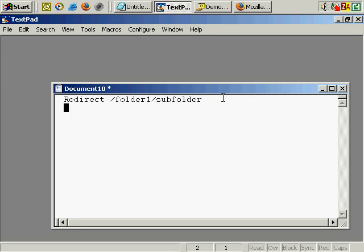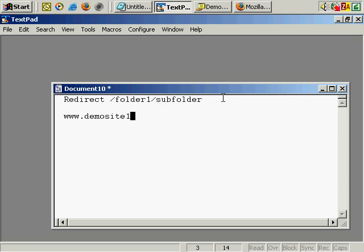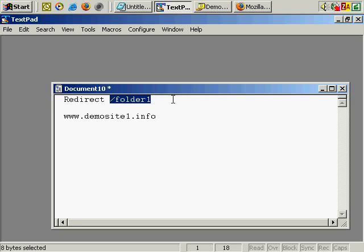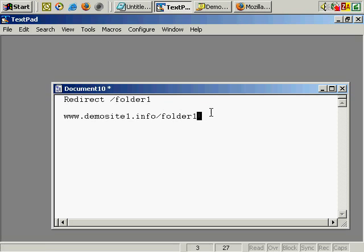For this example, I'm going to use the domain www.demosite1.info. So if I was to leave this line as 'folder one', that's the same as redirecting the address demosite1.info forward slash folder one. So that's how it works.